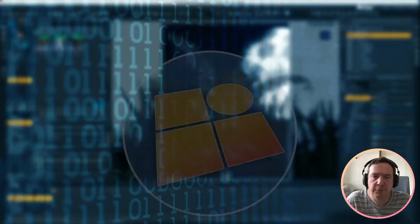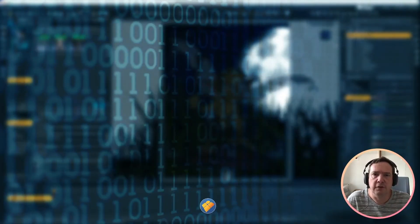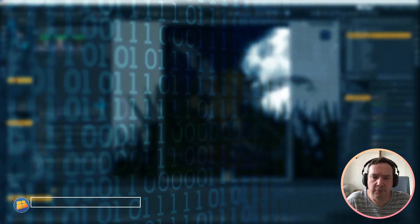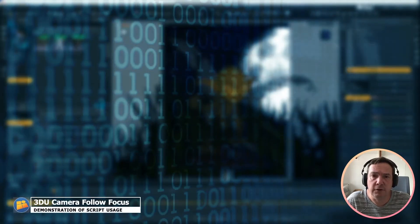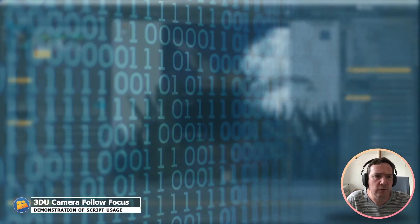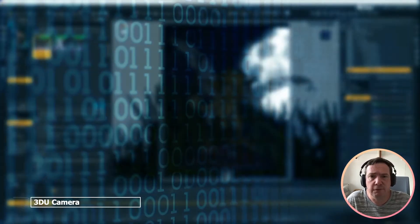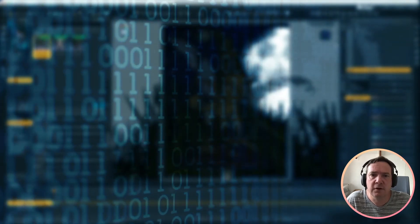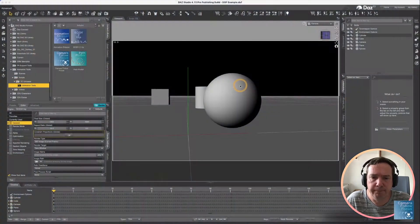Hey there, Steve from 3D Universe here, just here to show you how to use one of our latest scripts. This one's called Camera Follow Focus. Let's get into what it can do for you.